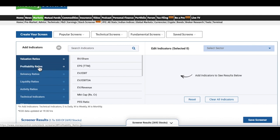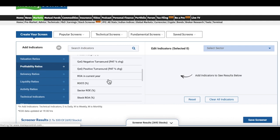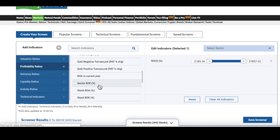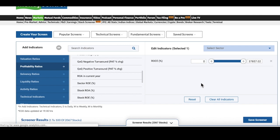First, you have to go to this Profitability tab on the left and then scroll down and check this ROCE. Click on ROCE, Return on Capital Employed. It will appear here and show a lower limit and upper limit. Set the lower limit as zero. This is one filter.